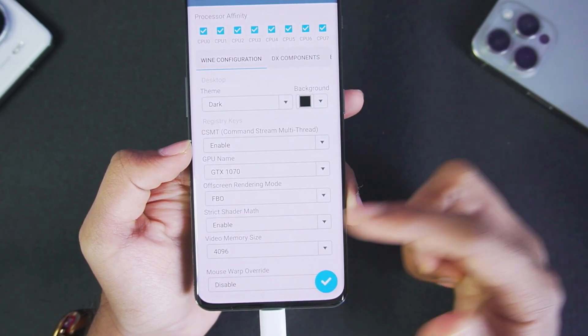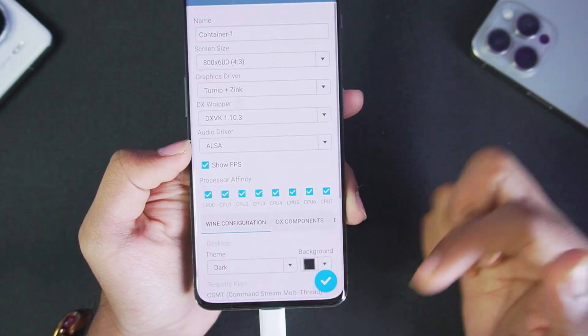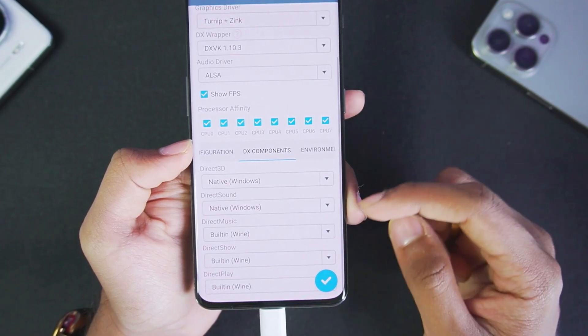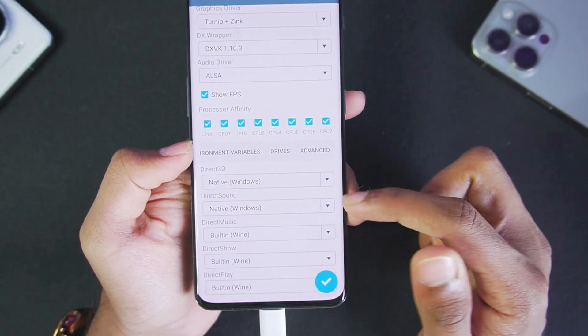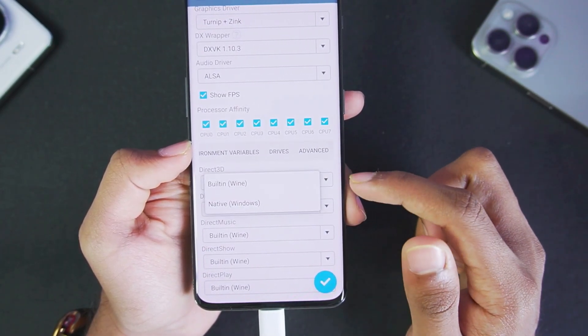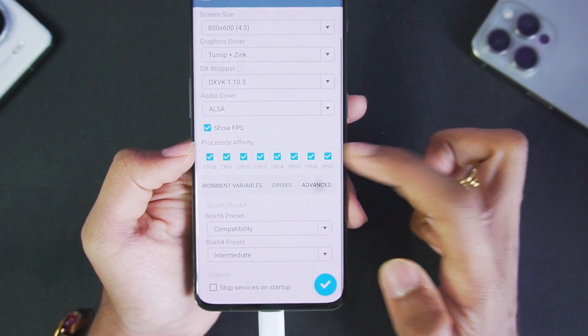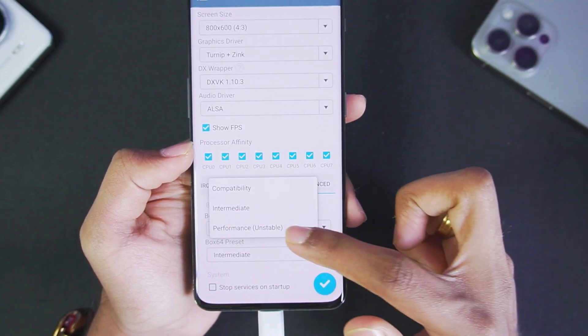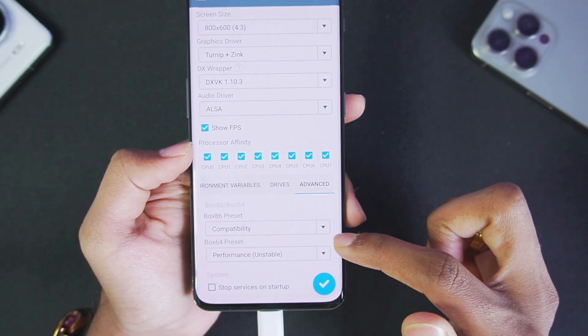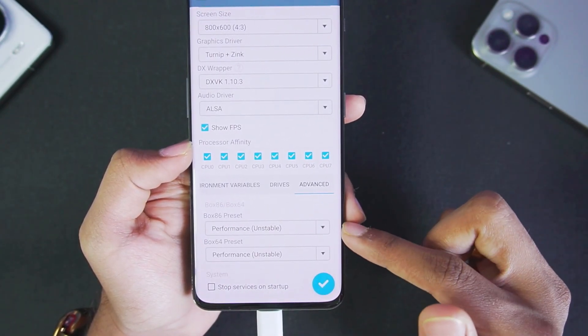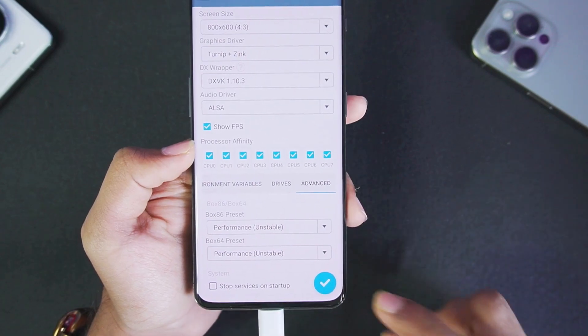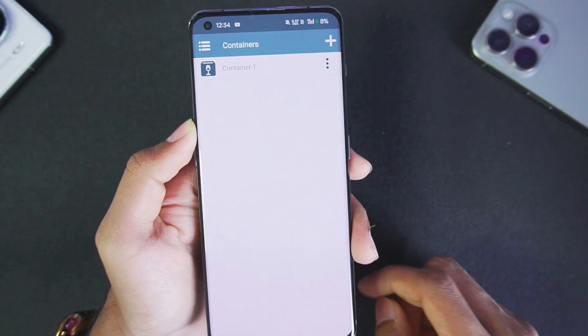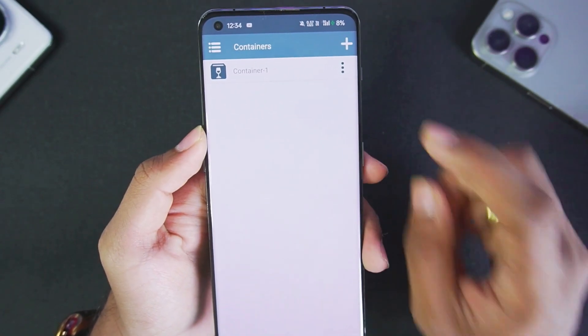Once that's done, in DX components DirectSound and Direct3D is native Windows. In advanced settings make sure to select Box 64 preset as performance, same goes with Box 86 preset. Afterwards just tick mark it. Now our container has been created successfully.